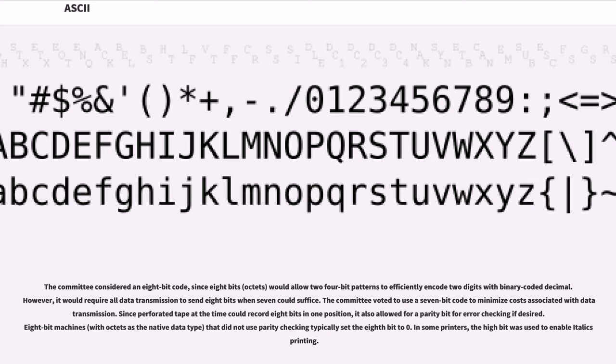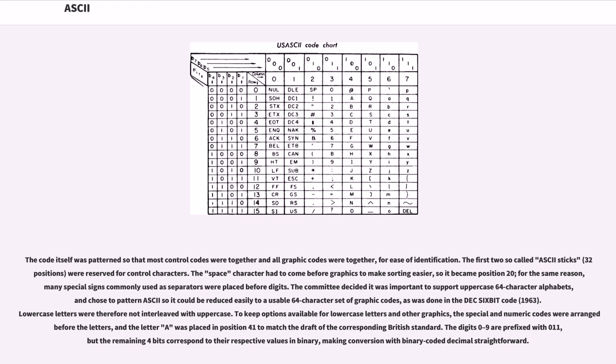Since perforated tape at the time could record 8 bits in one position, it also allowed for a parity bit for error checking if desired. The code itself was patterned so that most control codes were together and all graphic codes were together, for ease of identification. The first two so-called ASCII sticks (32 positions) were reserved for control characters. The space character had to come before graphics to make sorting easier, so it became position 20.